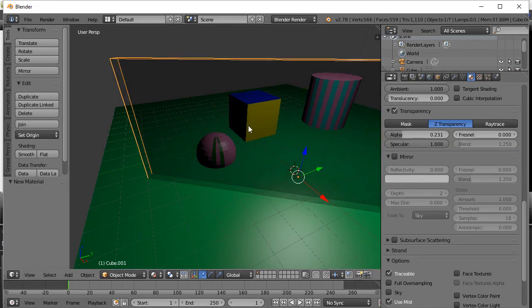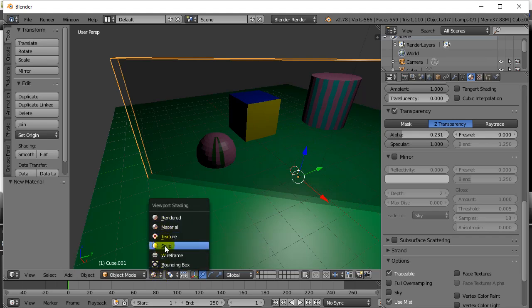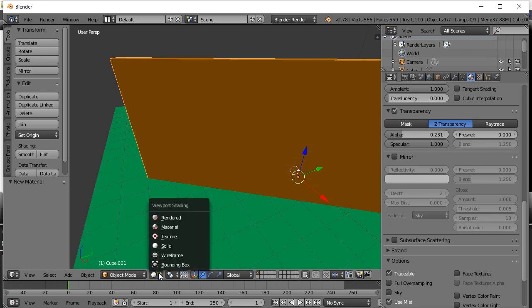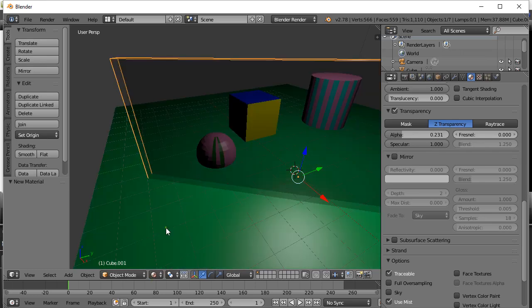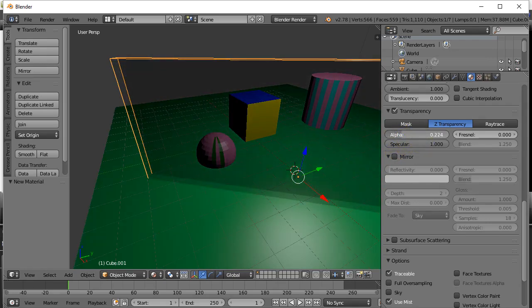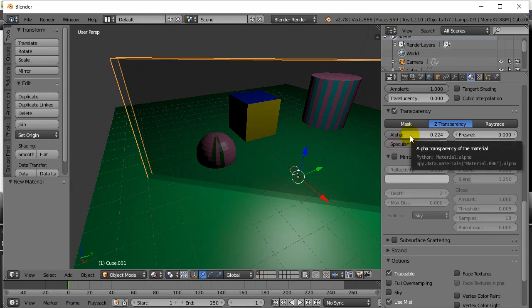You'll notice you're seeing this actually happen. That's because in my viewport shading I'm on material mode. If you're just on solid, you're not going to see it take place. So you might want to switch to material mode so you have a sense for how transparent it is.